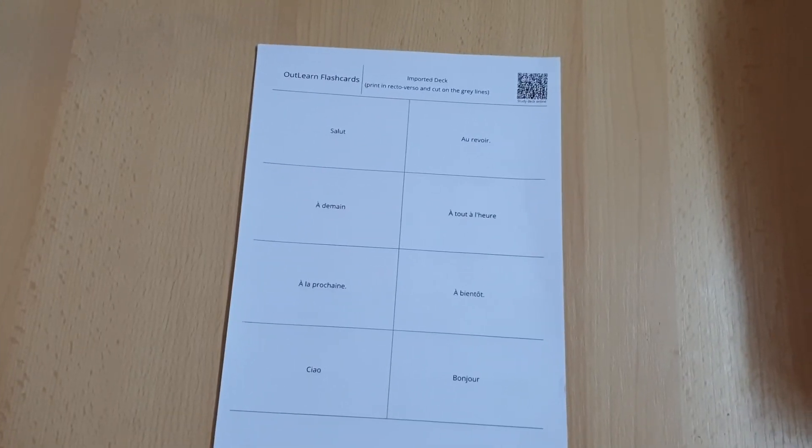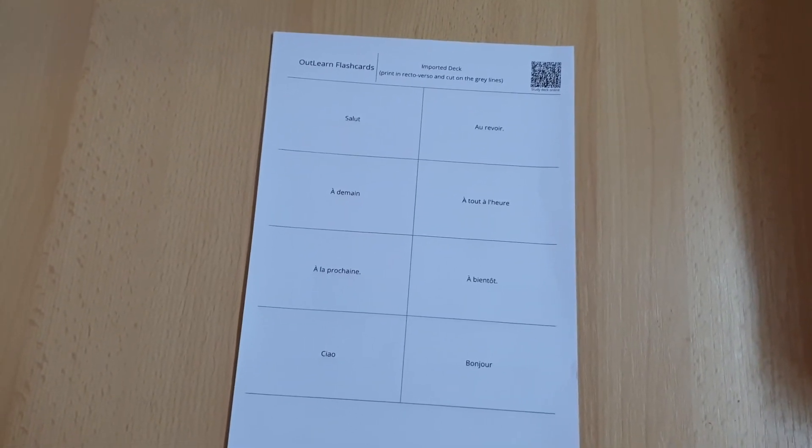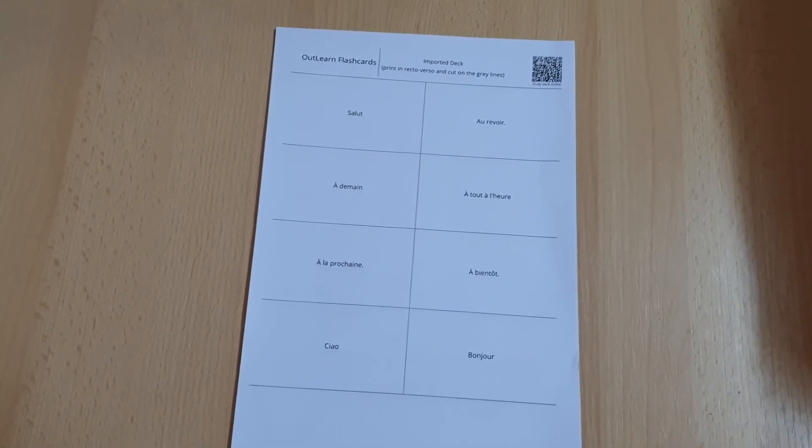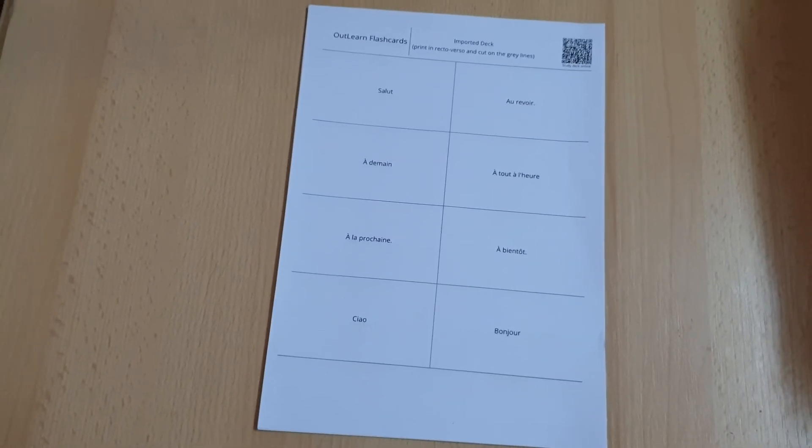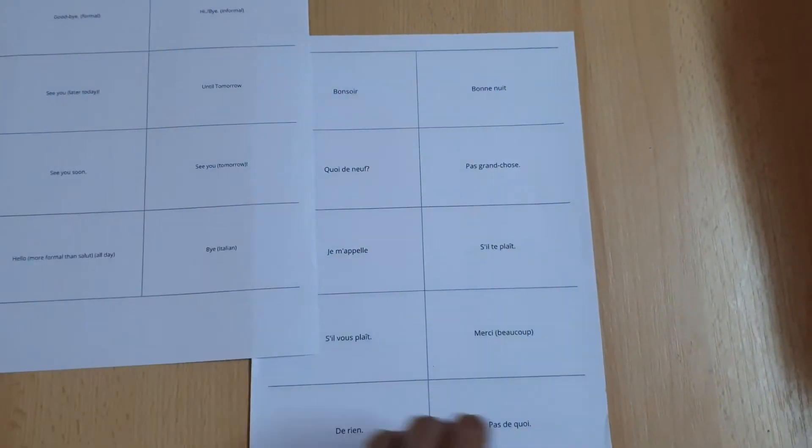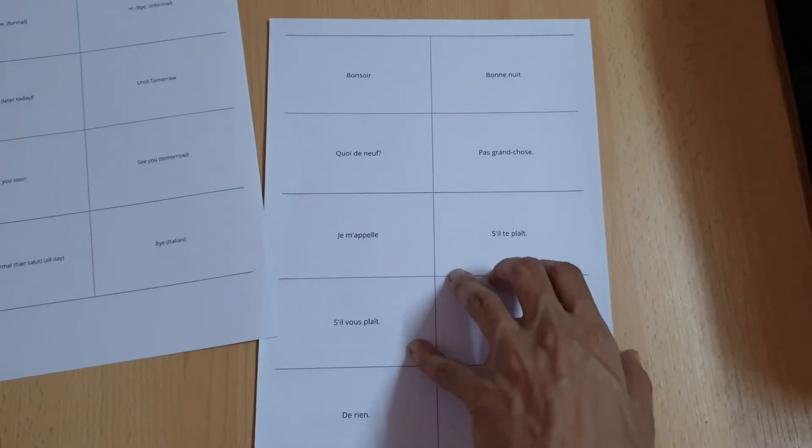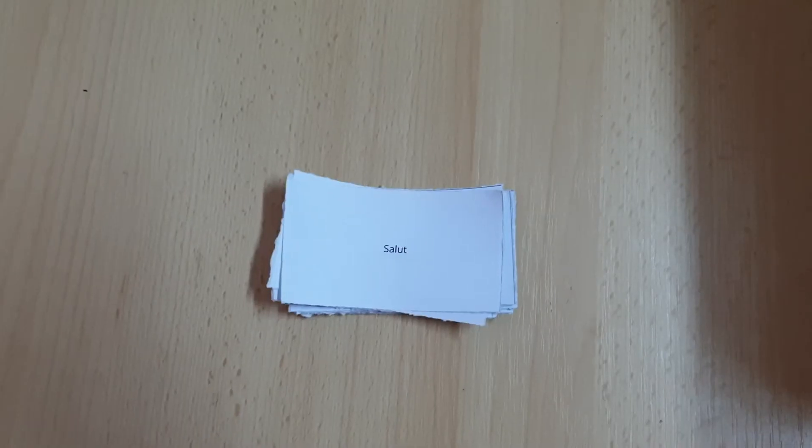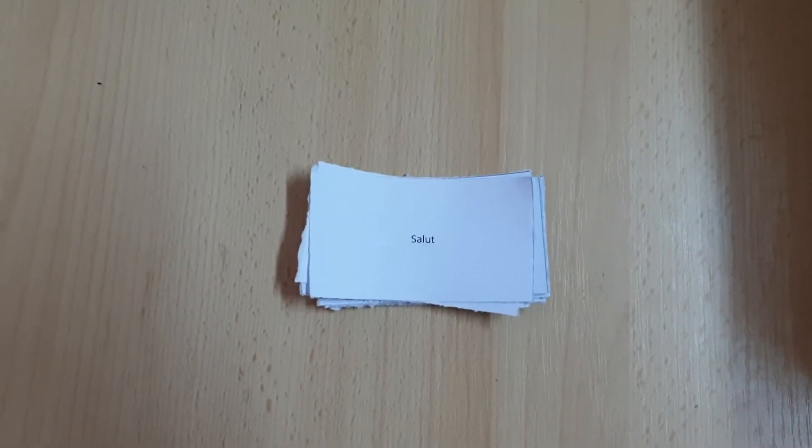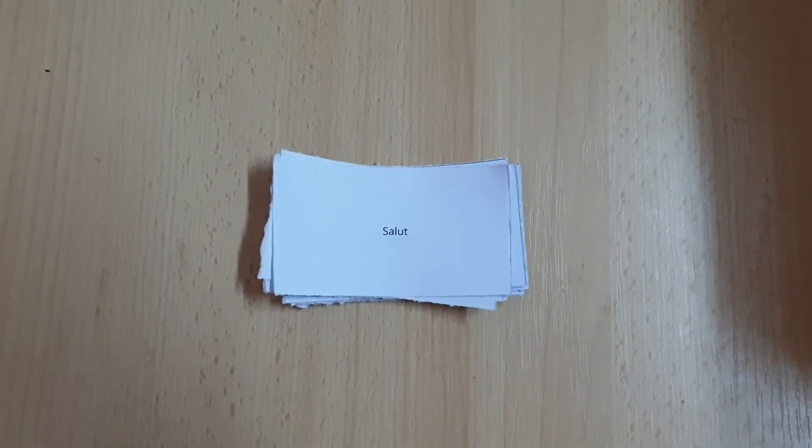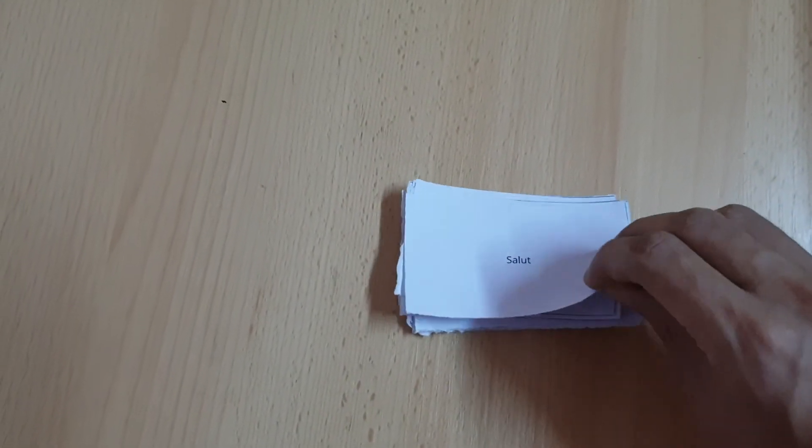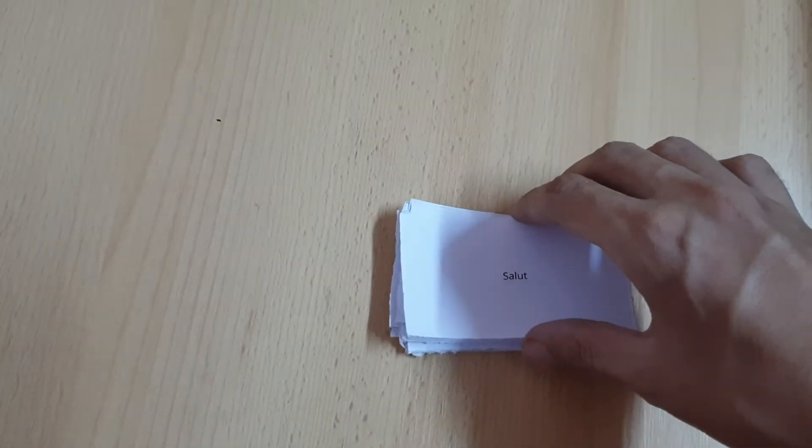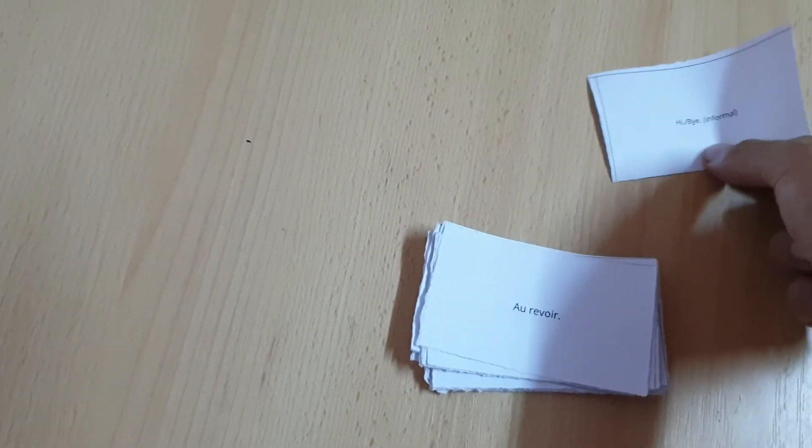For the first method, these are the pages that are going to get printed. And these are the end results, the cards after you cut them using a ruler or a cutter or whatever you like.